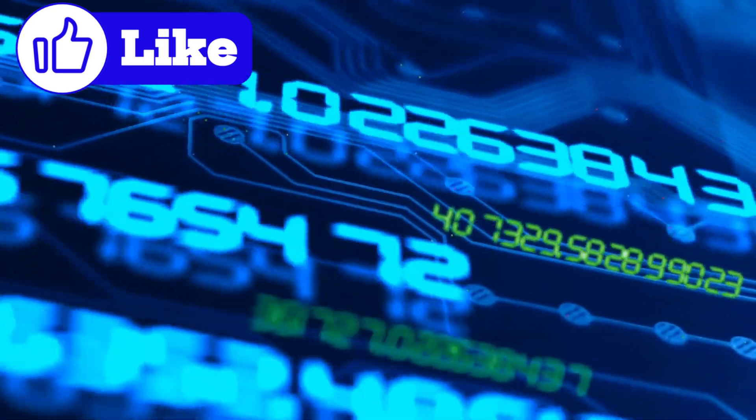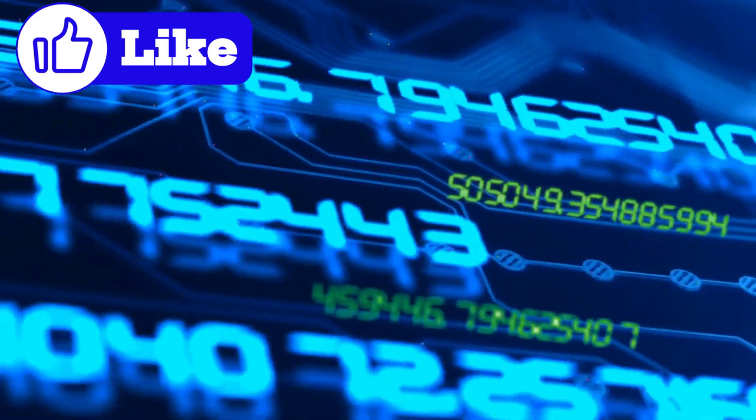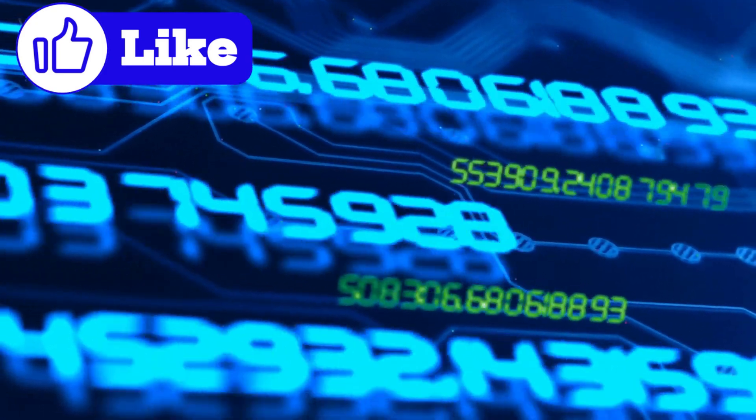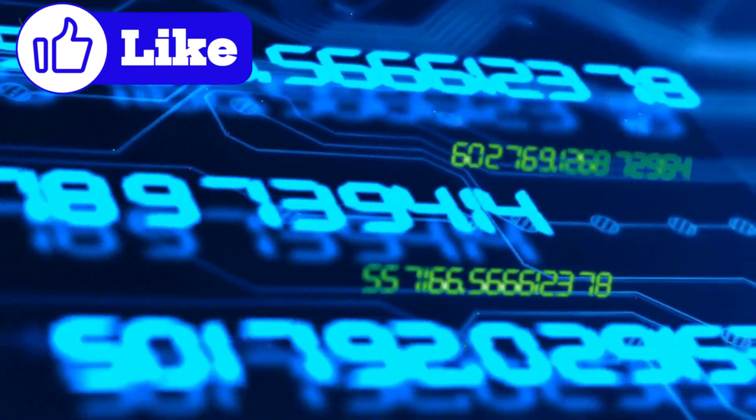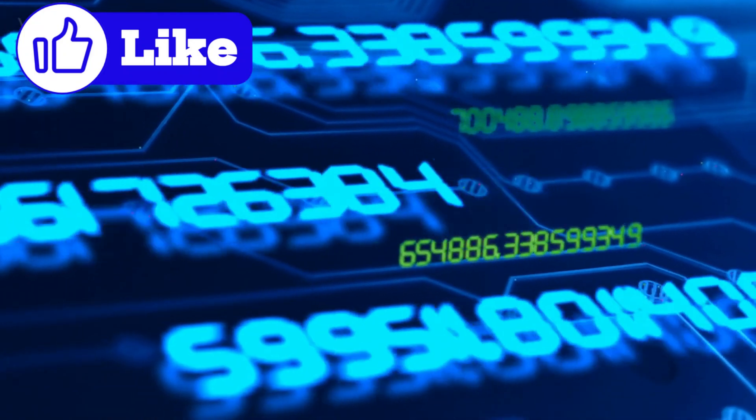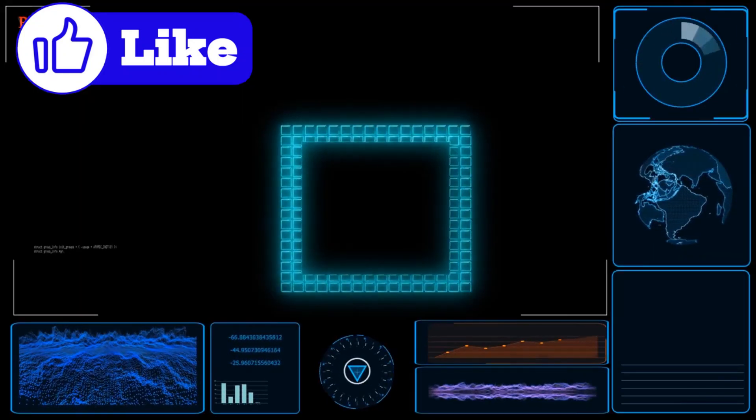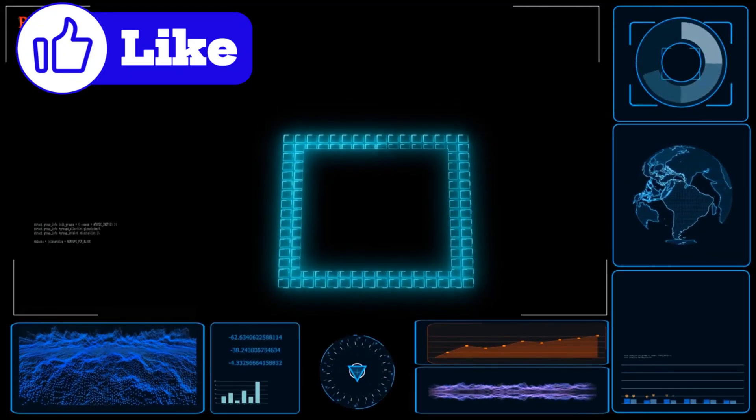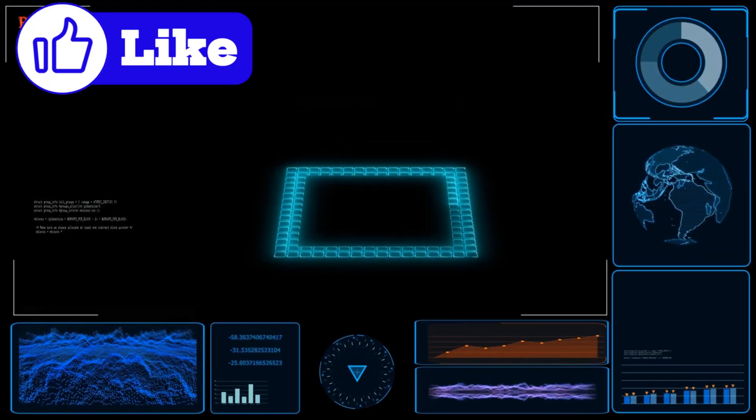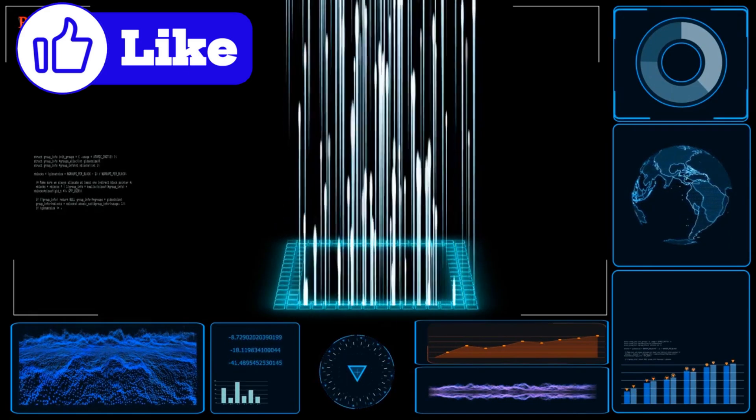Imagine a quantum computer so powerful that it challenges the boundaries of science and even our understanding of reality itself. Enter Google's Willow chip, a groundbreaking quantum processor that has shattered records and opened up a world of possibilities.